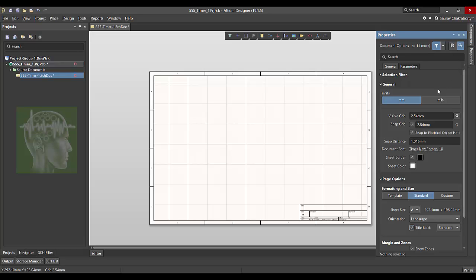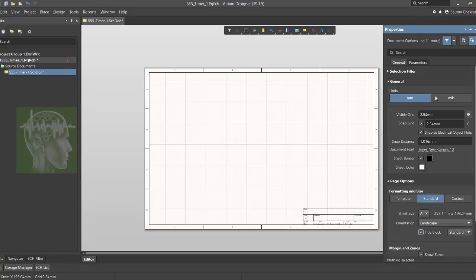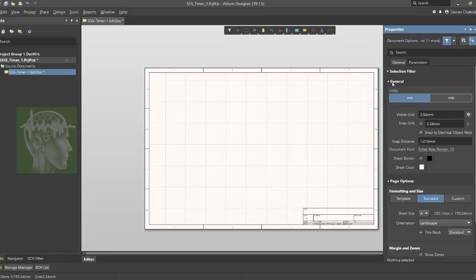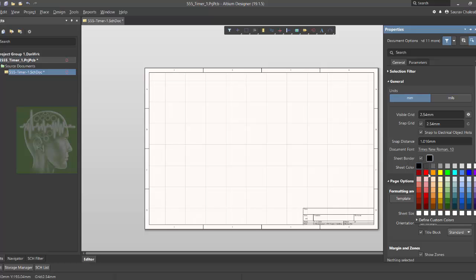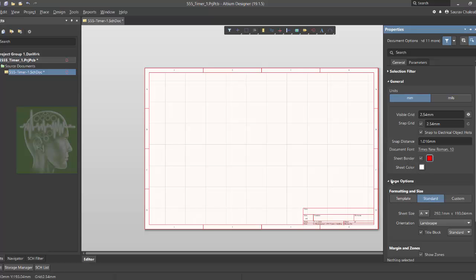Now I have saved. Now click the property. You can see the general section. You can select the unit. I am going to select mm.